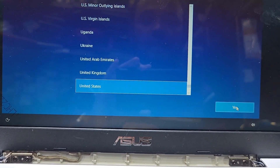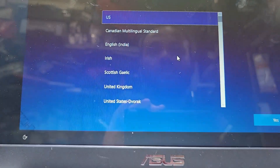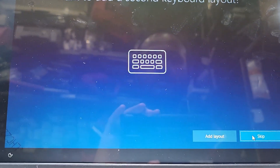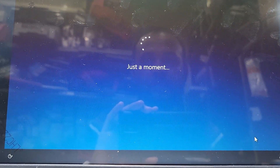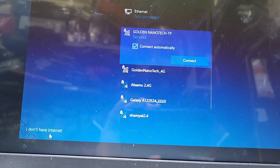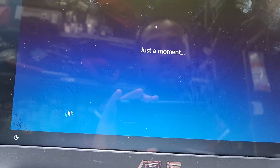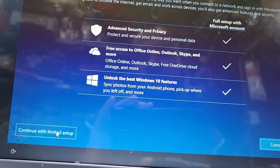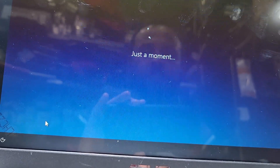After Windows setup completes, select language — yes — then keyboard USA — yes. If you want another layout you can add it, or press Escape. Here you have to select 'I don't have internet,' so select 'Continue without internet setup.' If you connect to the internet it will ask for an email or password.